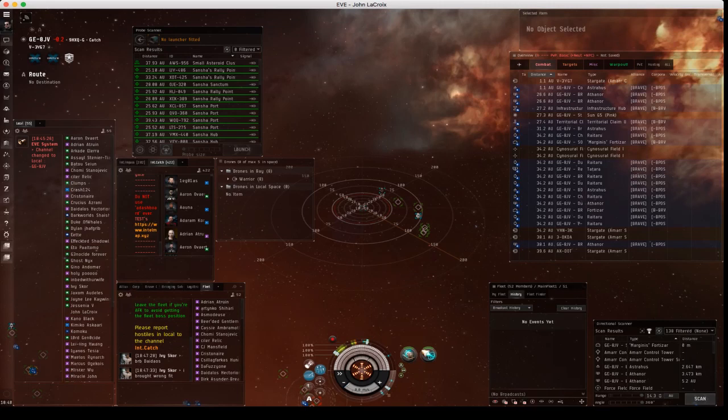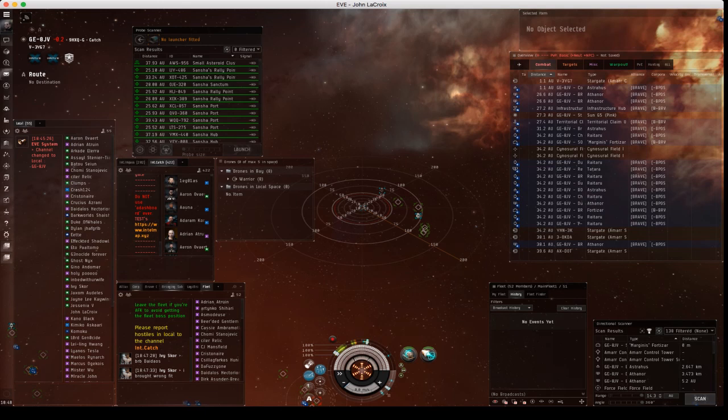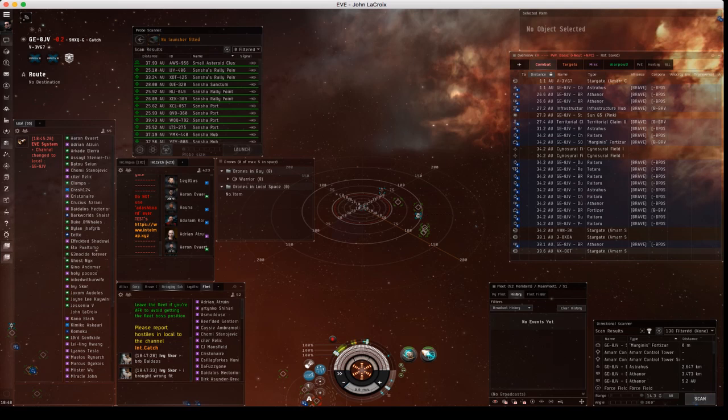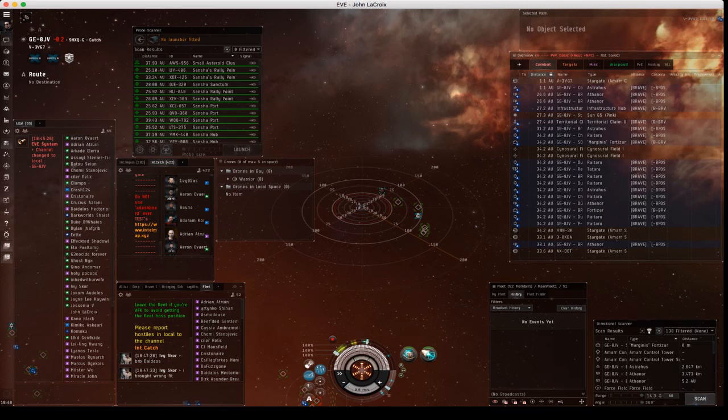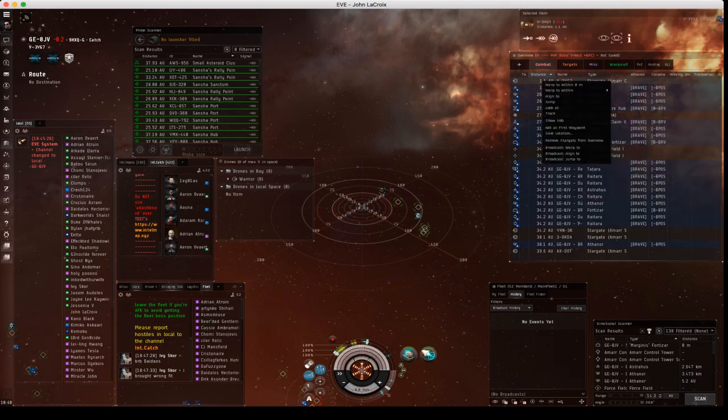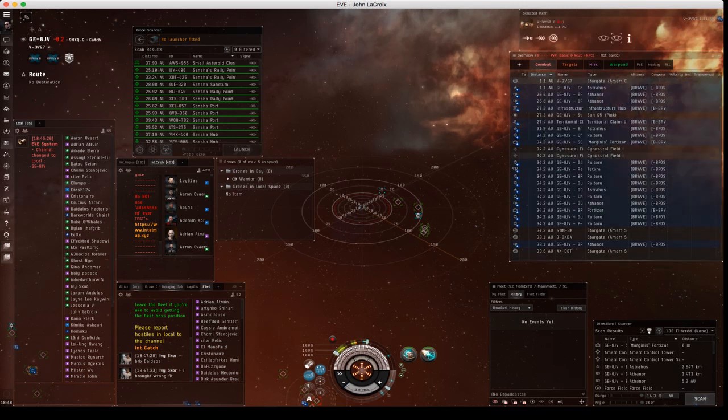To broadcast, first of all you click on anything in the overview or on grid. So for example, if I go into my overview, I click on victor tack 3 gate and I broadcast, a line to that will show up in the fleet window.